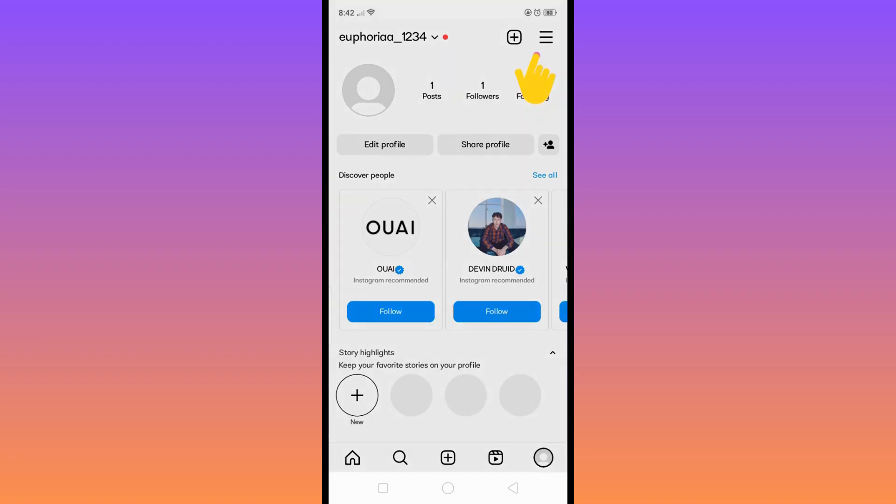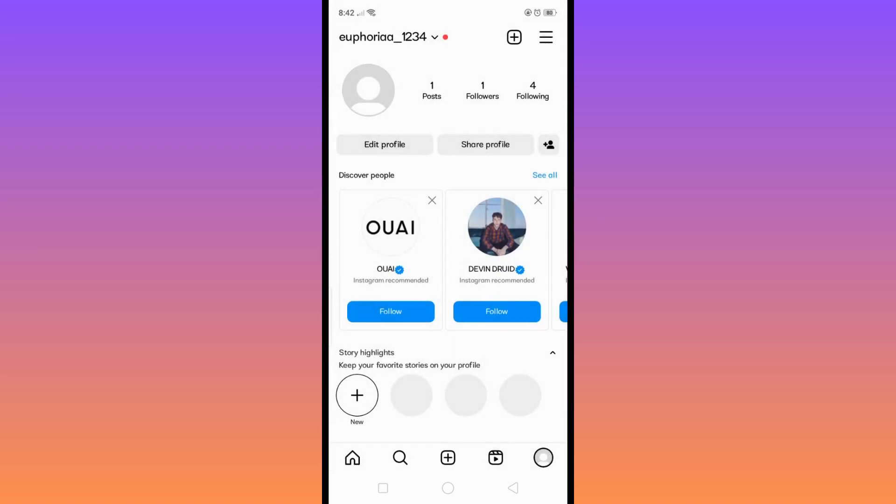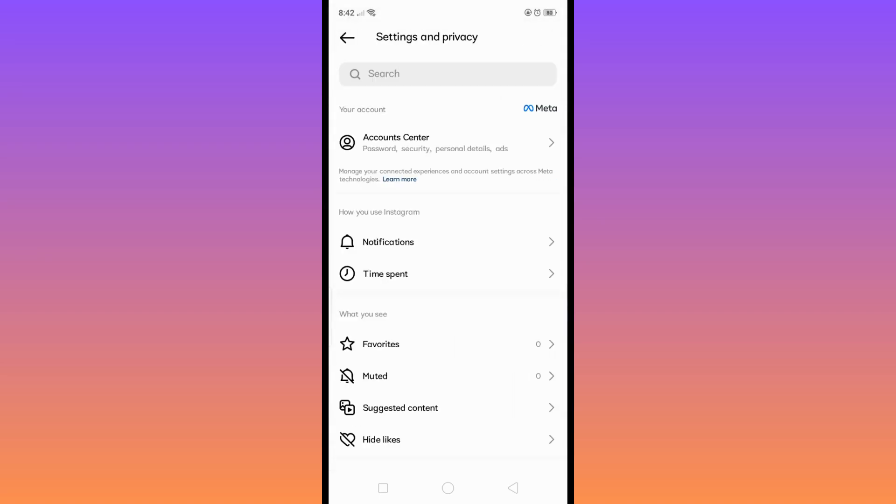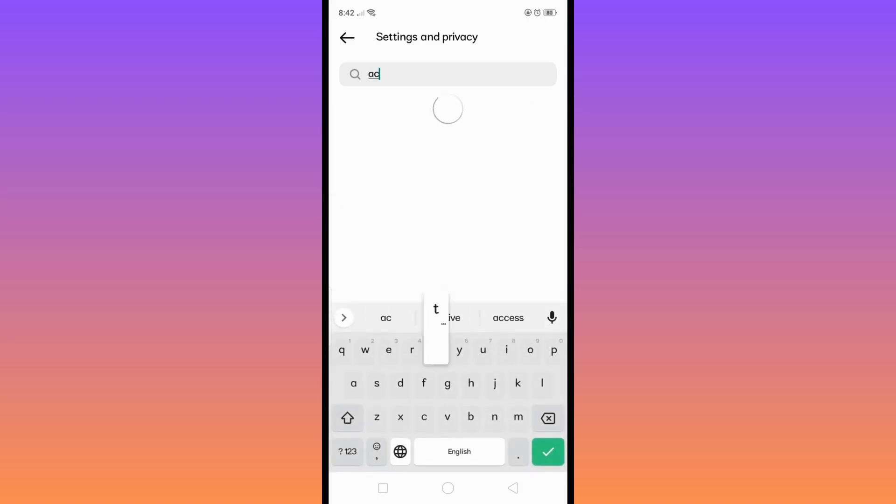Click on Settings and Privacy, and after that from here simply search Activity until you see here the Show Activity Status right here.